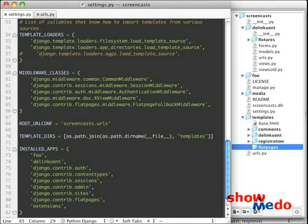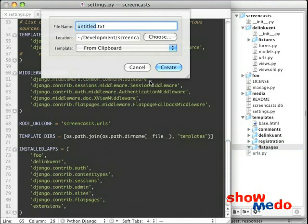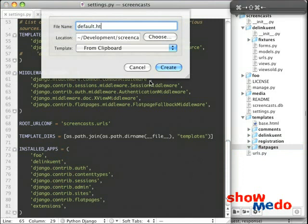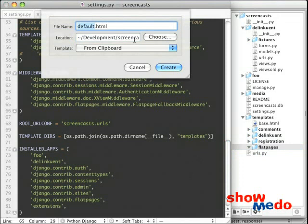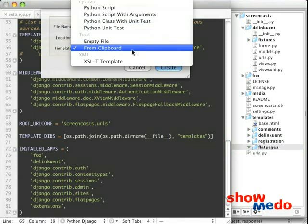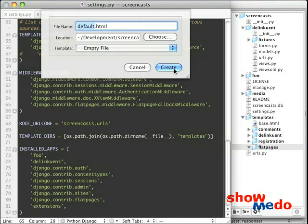So I'm going to add a new folder. Call it Flatpages. And under that, if you remember, the page that it said was called default dot html. So we're going to go ahead and add a file called default dot html. And we'll just start with a blank file there.